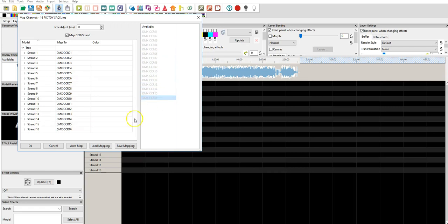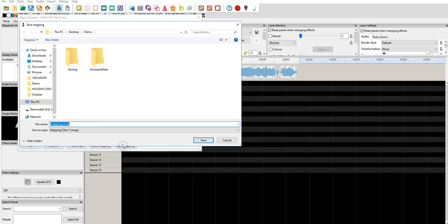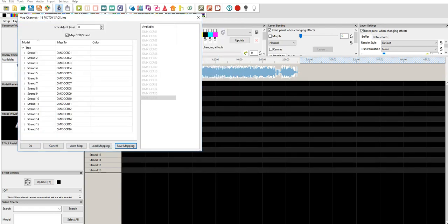Now, you can save this mapping if you want, and have it for future reference. And you could just say, for example, 16 by 50 map. And then you would be able to load that map without having to click those.